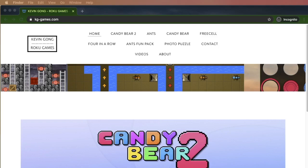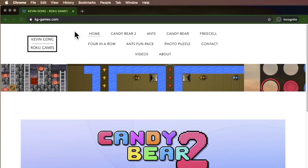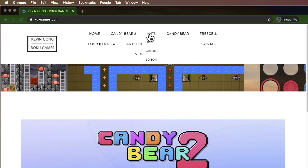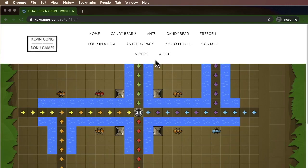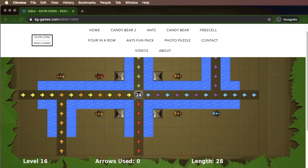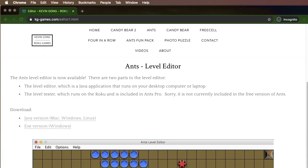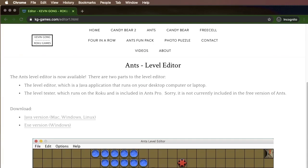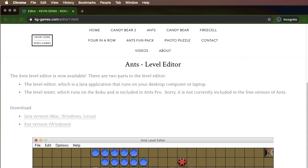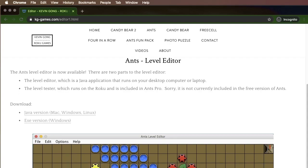Hi, so today we're going to show you how to use the Ants Level Editor. First thing you need to do is go to kg-games.com and then you go to Ants and go to Editor. The Level Editor is only available with the paid version of the app, so it's not available using the free version. But if you do get the paid version, then you can use the Level Editor and make your own levels.